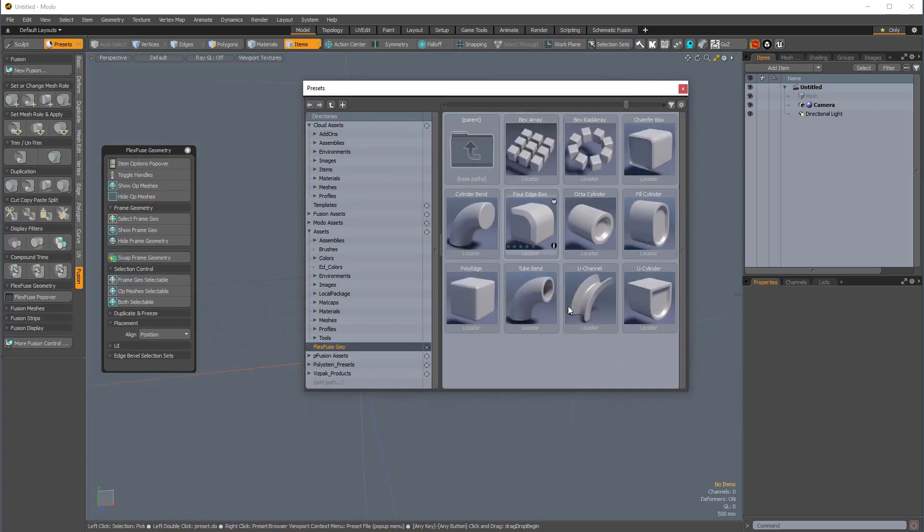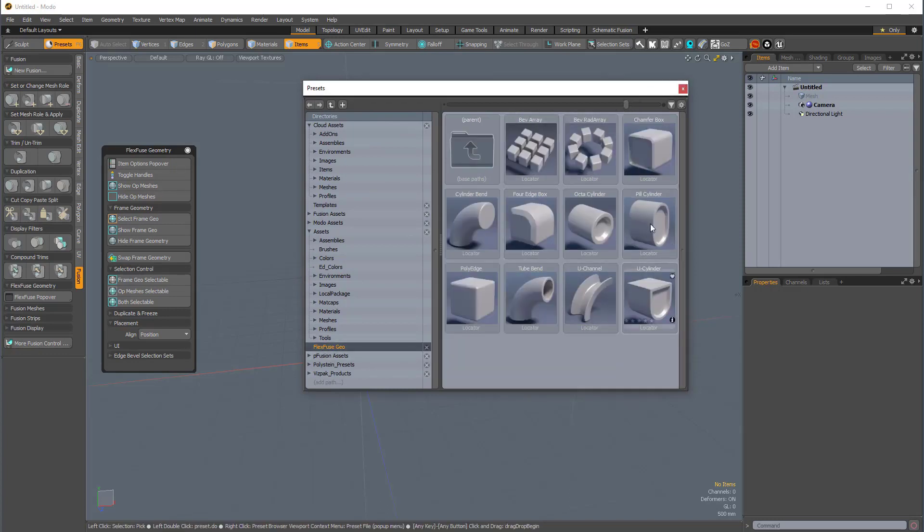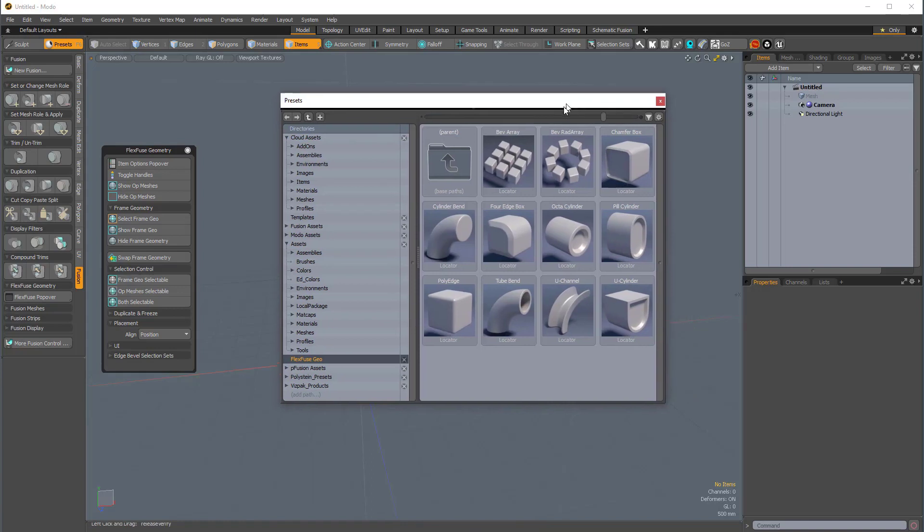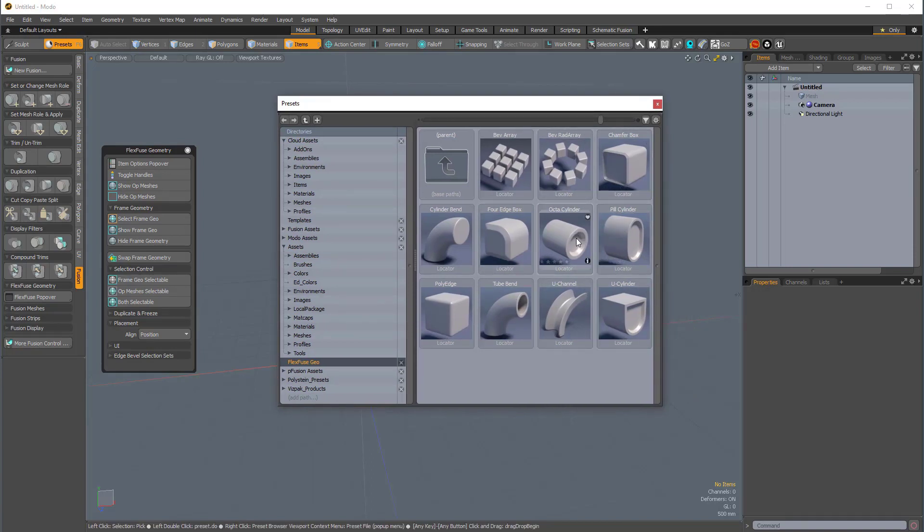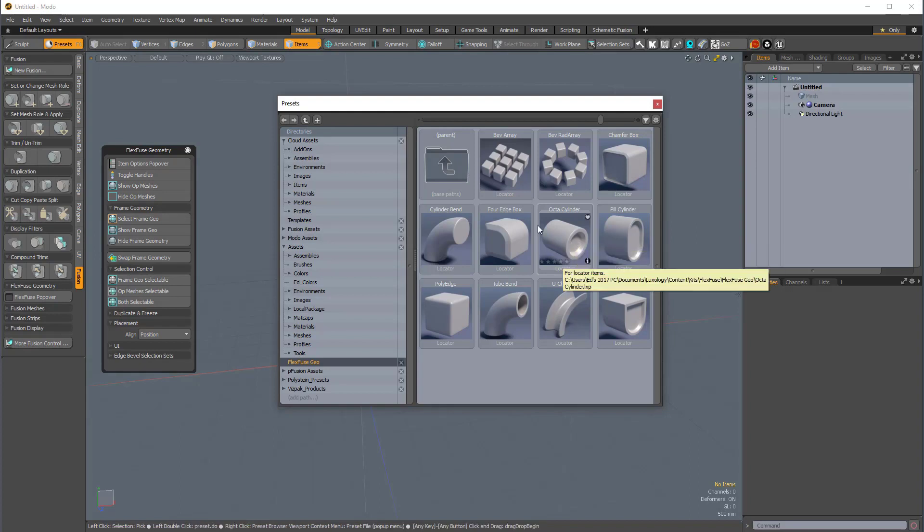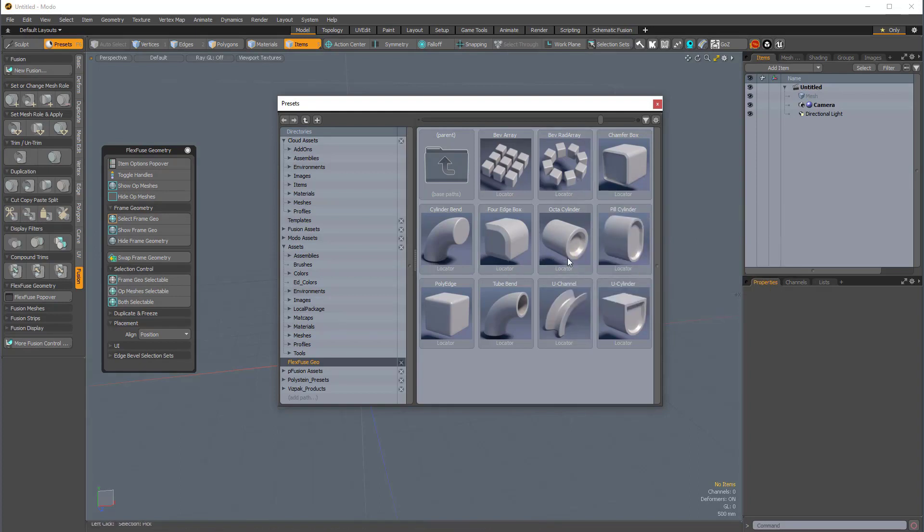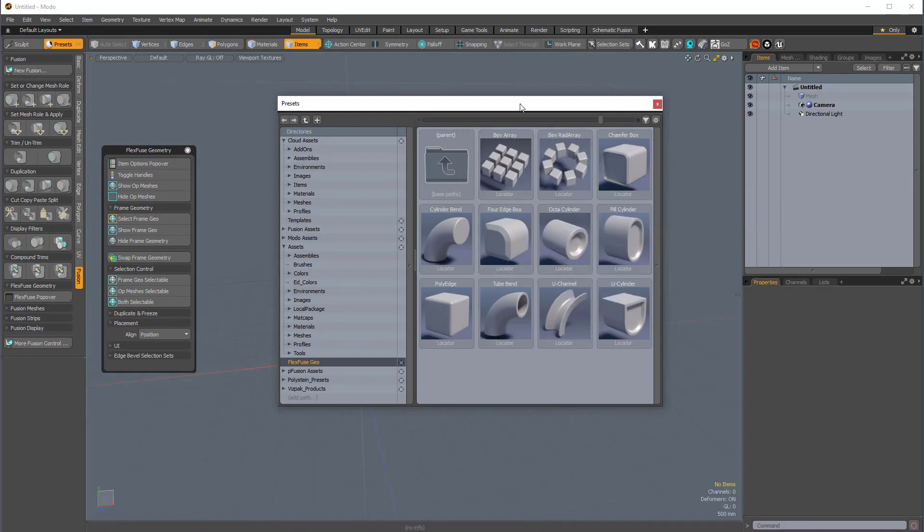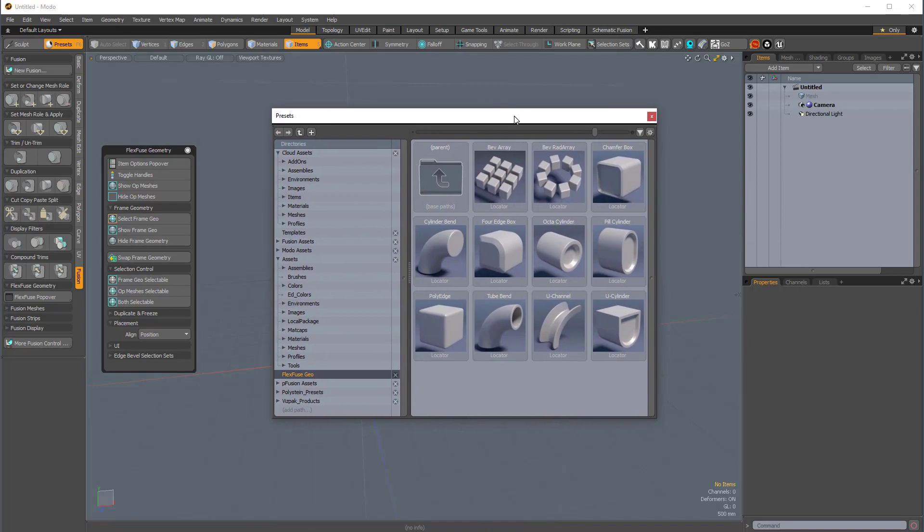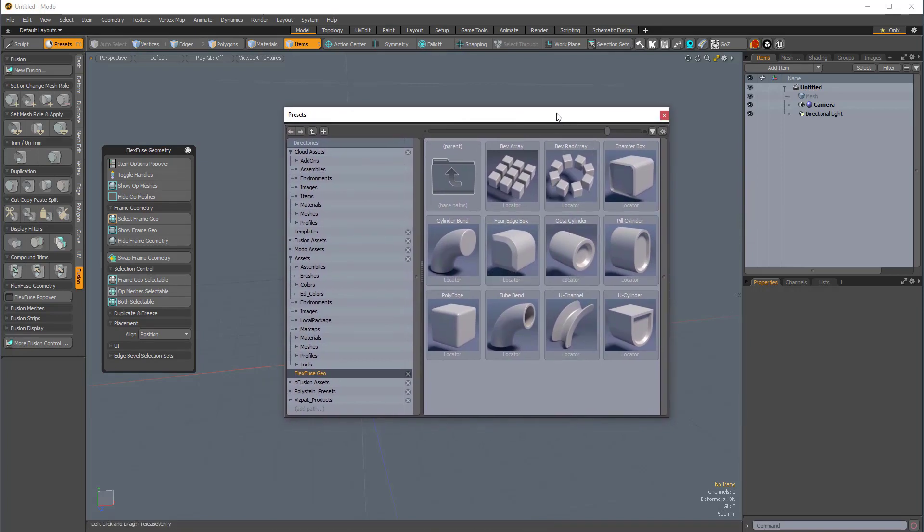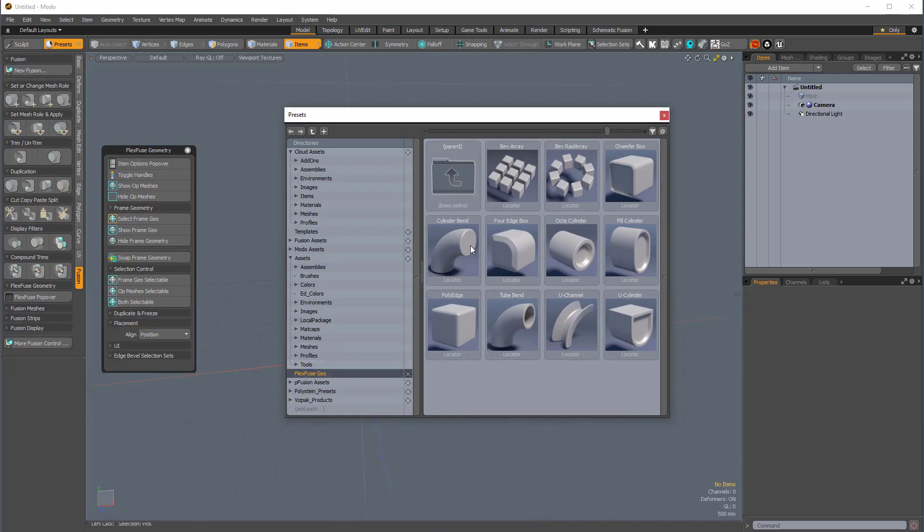And these deserve their own videos. These are really, really cool assemblies that Daryl has created. They're kind of like procedural presets that have deformation built into them, and they're just really incredible. If you like MeshFusion, these are going to be your best friends. Okay, so this is where they exist in the preset browser.